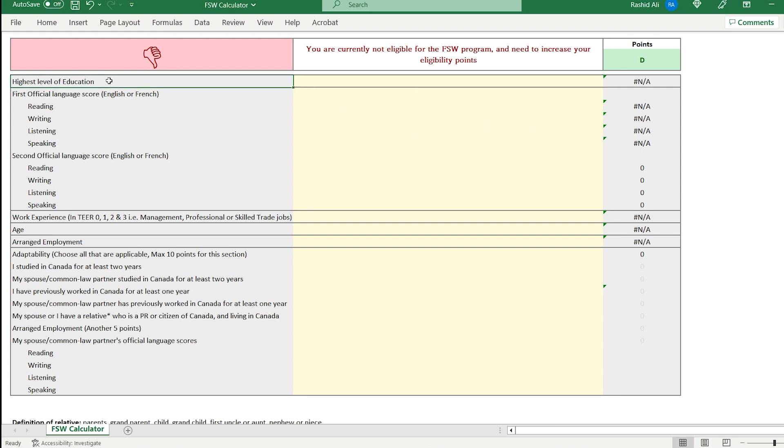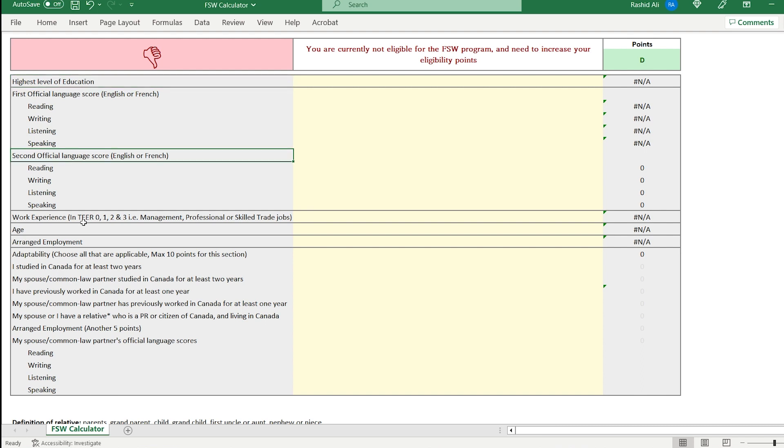your language scores, which includes your first official language. So your main language in a way for majority of the people, it will be English. But let's say you also know French, that will be your second official language score.